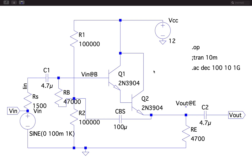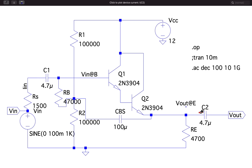We also saw how to measure input impedance and output impedance in LTSPICE. Similarly, for the Darlington pair, you can remove the input source, short it, connect a test voltage at the output side, and measure Vtest divided by the test current to get the output impedance. I hope you understood the impedance measurements of emitter follower and Darlington pair — thank you.